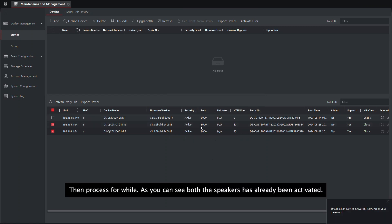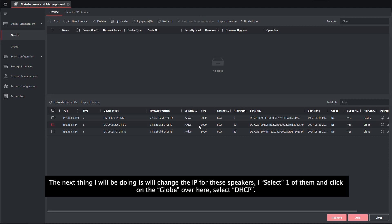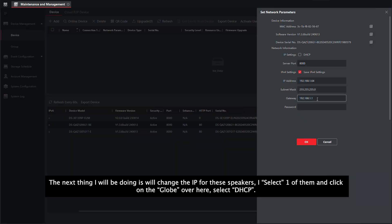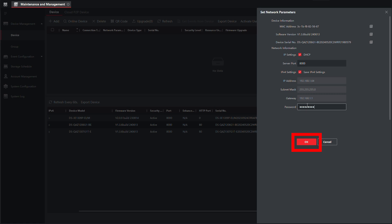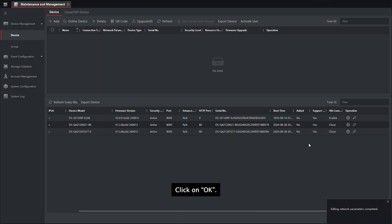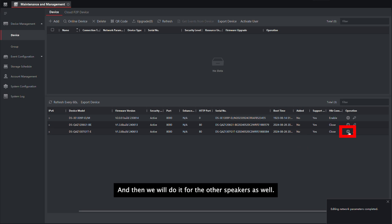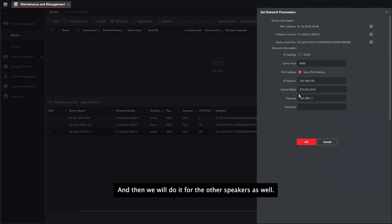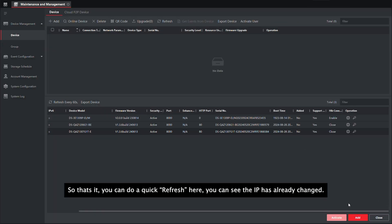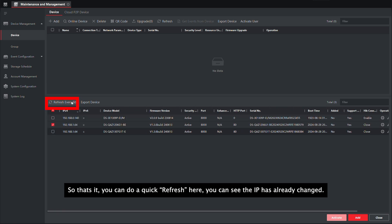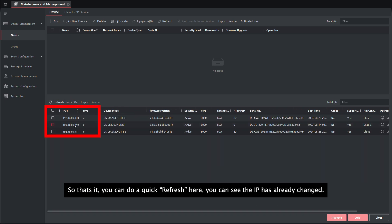You can see that both of them will be active. The next thing I will be doing is I will change the IP for these speakers. I will select one of them, click on the globe logo here, select DHCP, and then input the password that you have just used to activate the speakers. Click on OK, and then we will do it for the other speakers as well. You can do a quick refresh here. You can see that the IP has already changed.